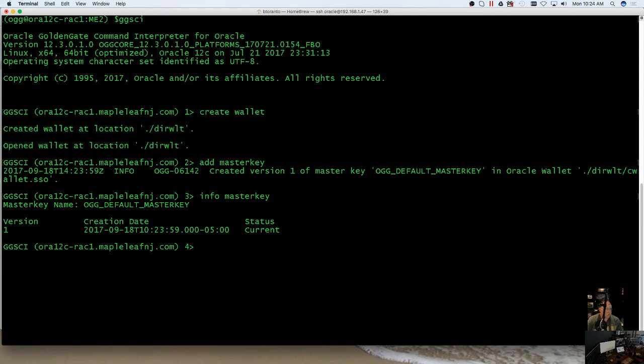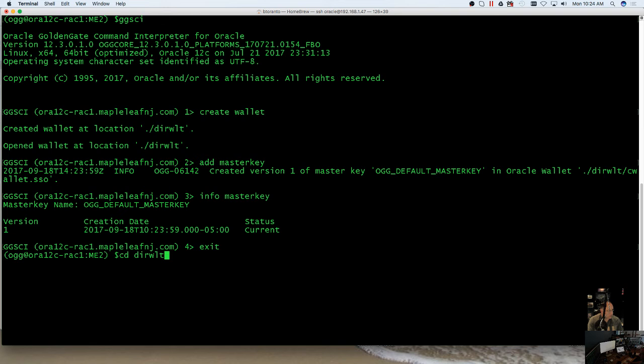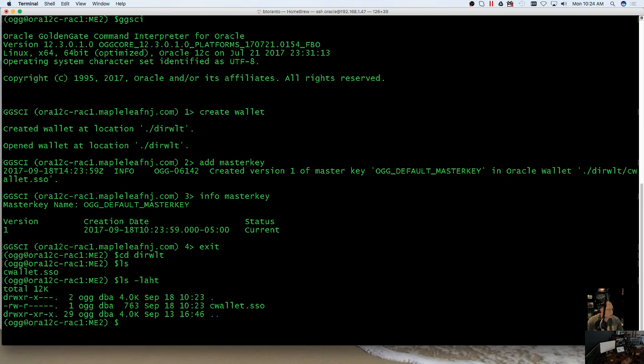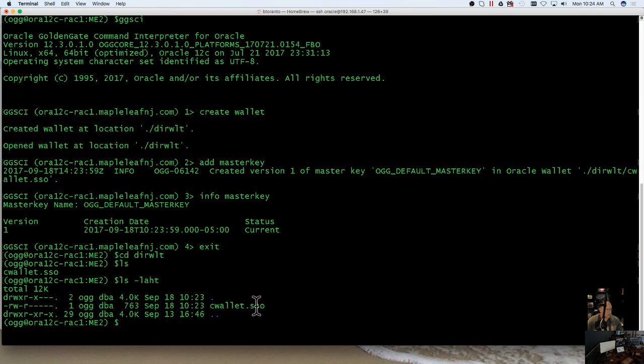Now, this file, if we exit out here and we go to dirwlt, you can see, let me do a long listing, you can see we do get a wallet file that is just basically a file, and it will set permissions and everything.